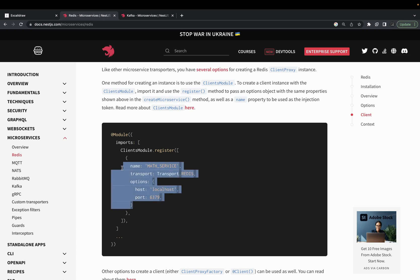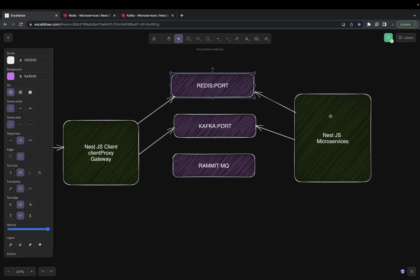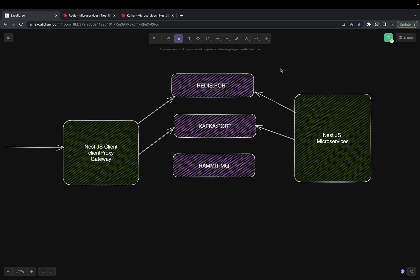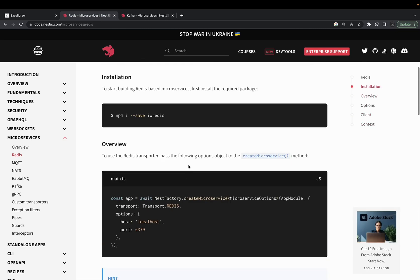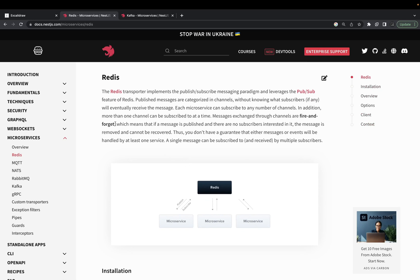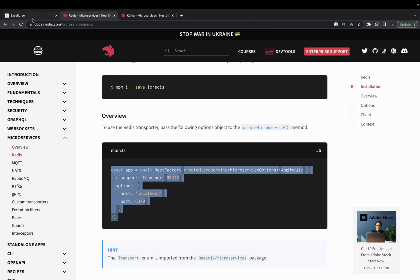This ClientProxy is similar to the TCP service. We create a ClientProxy, and inside a service we call the send method with some payload. The NestJS microservice listening to the same Redis host and port will receive that event and respond. This is how end-to-end communication works — a particular message pattern is handled by the microservice. Redis transport implements the publisher-subscriber paradigm: publish messages are categorized into channels and a subscriber receives and responds to the message.